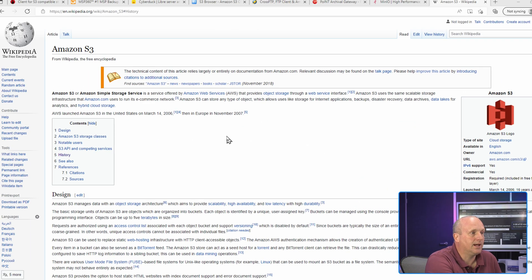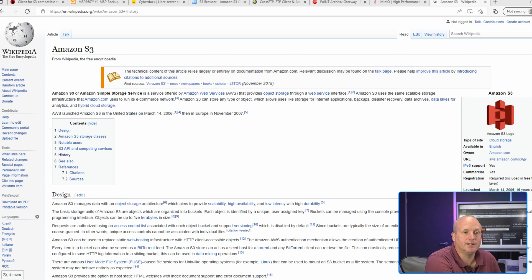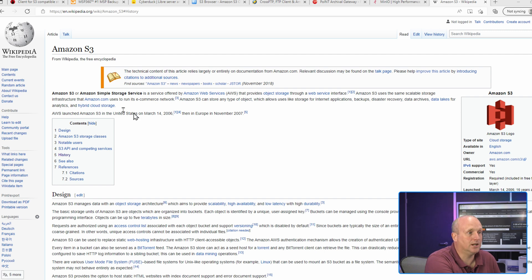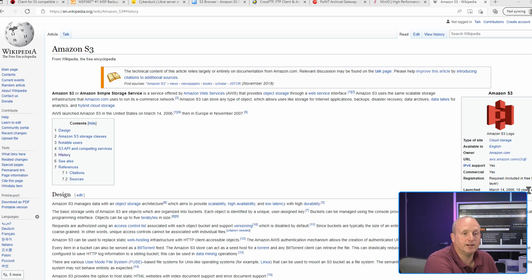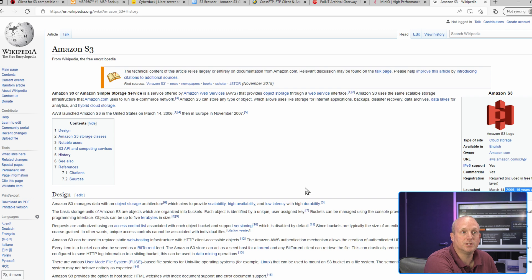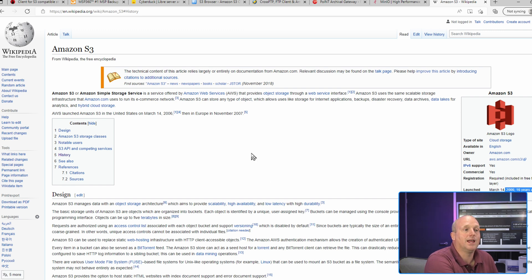First thing, Amazon S3 - it's actually a standard. It stands for Simple Storage Service, and as you can see here, it was launched over 16 years ago, so it's very much a stable product and industry standard.